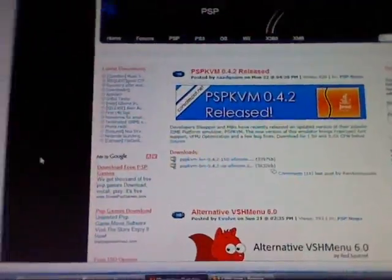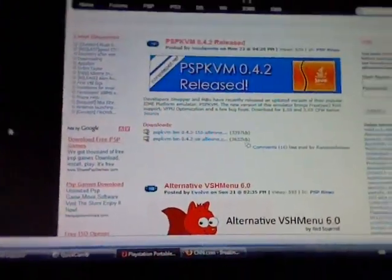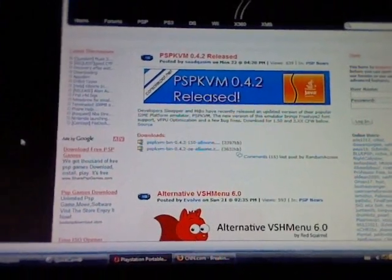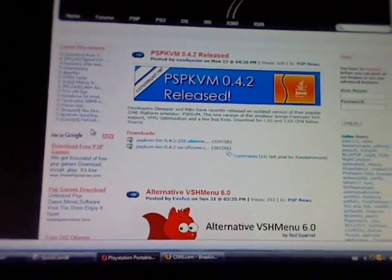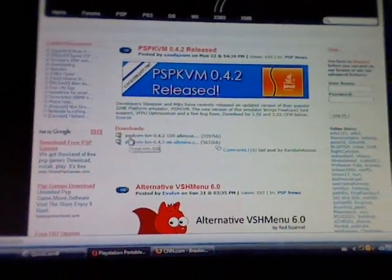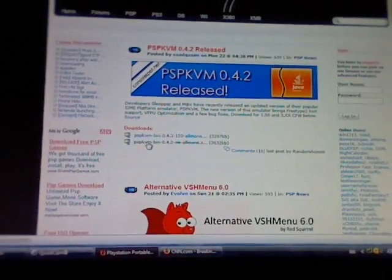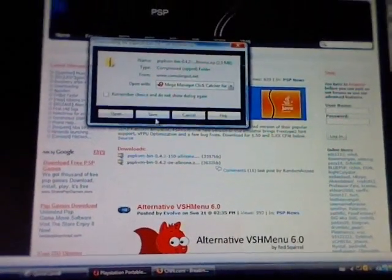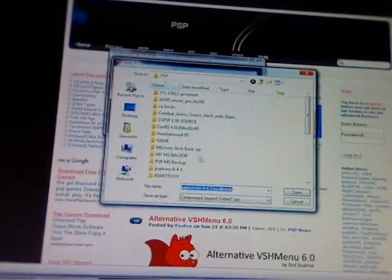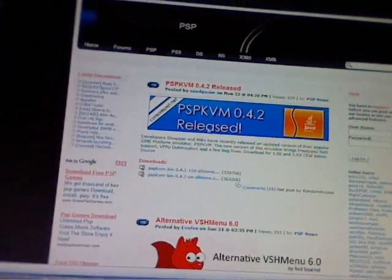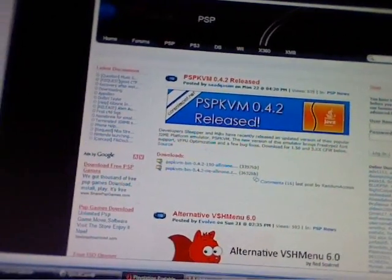So go to your computer and download the file which is in the description with a link on the right of this video. It should give you this file. Save it. It should take only a few seconds.